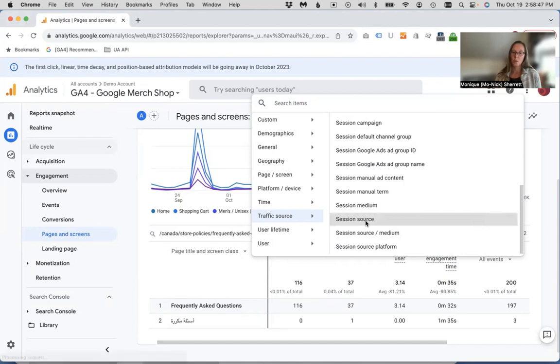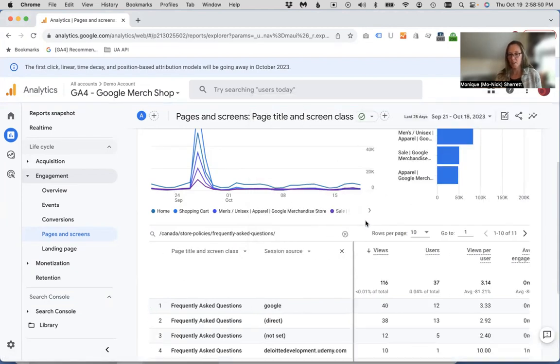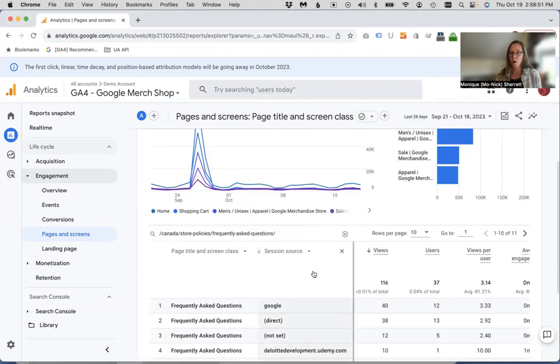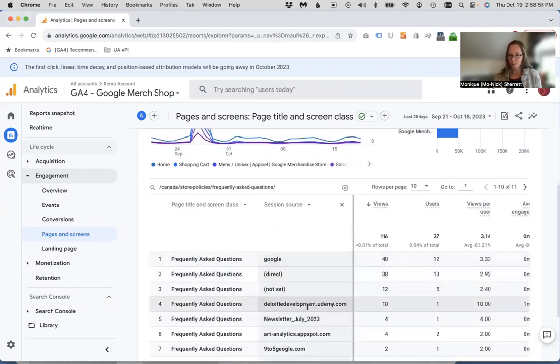So if we click on that, it will add that secondary dimension to our report, where we're able to compare the various traffic sources.